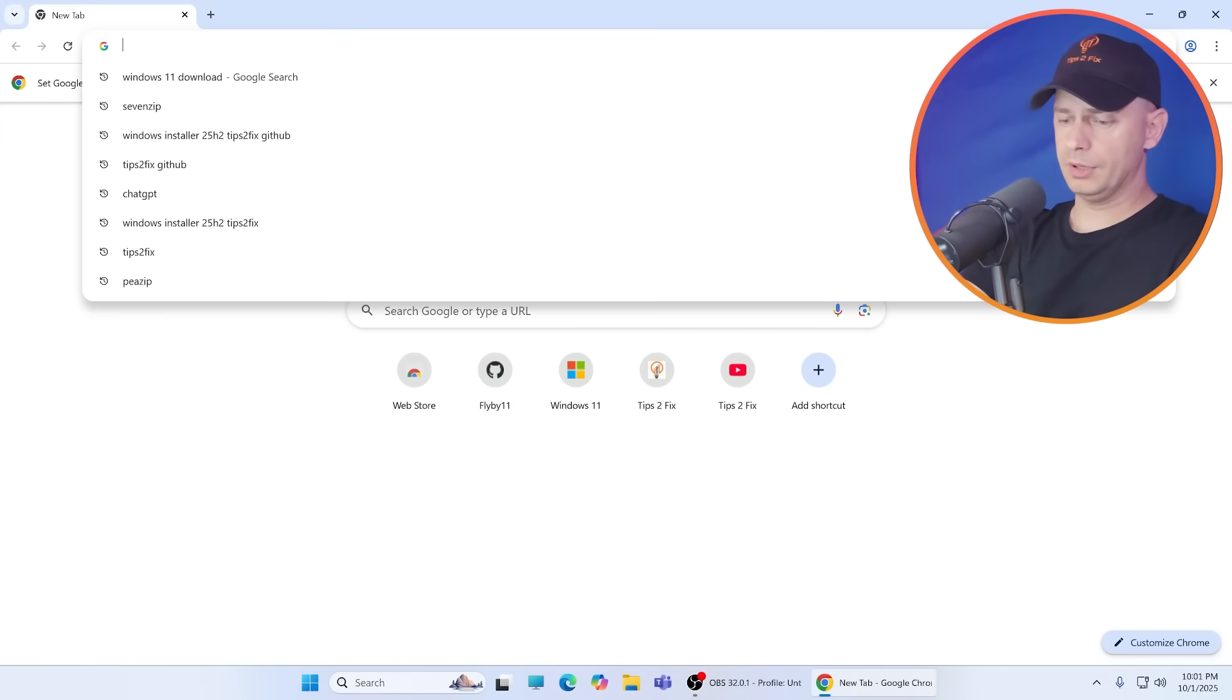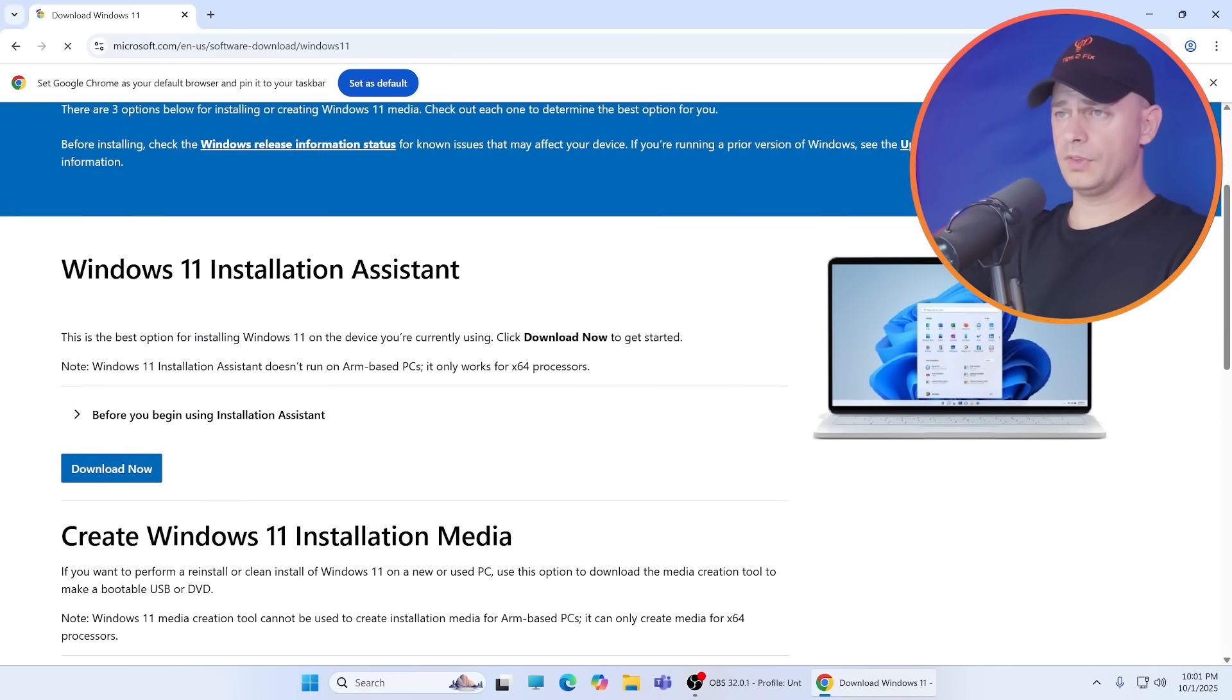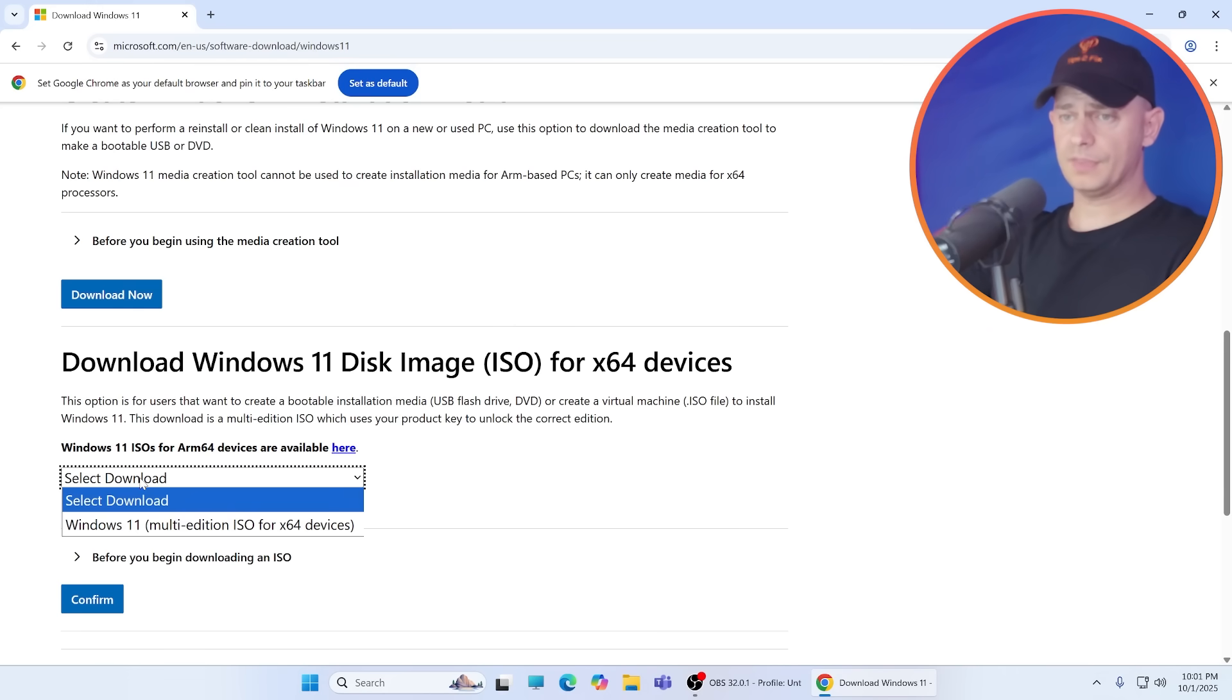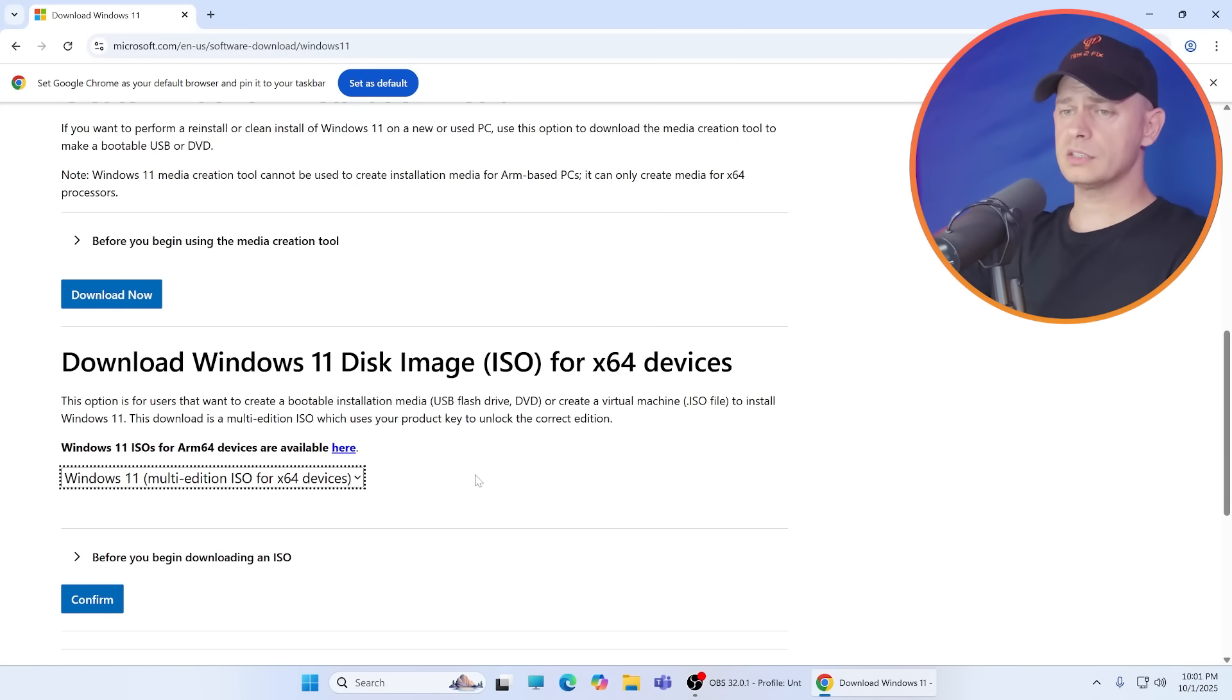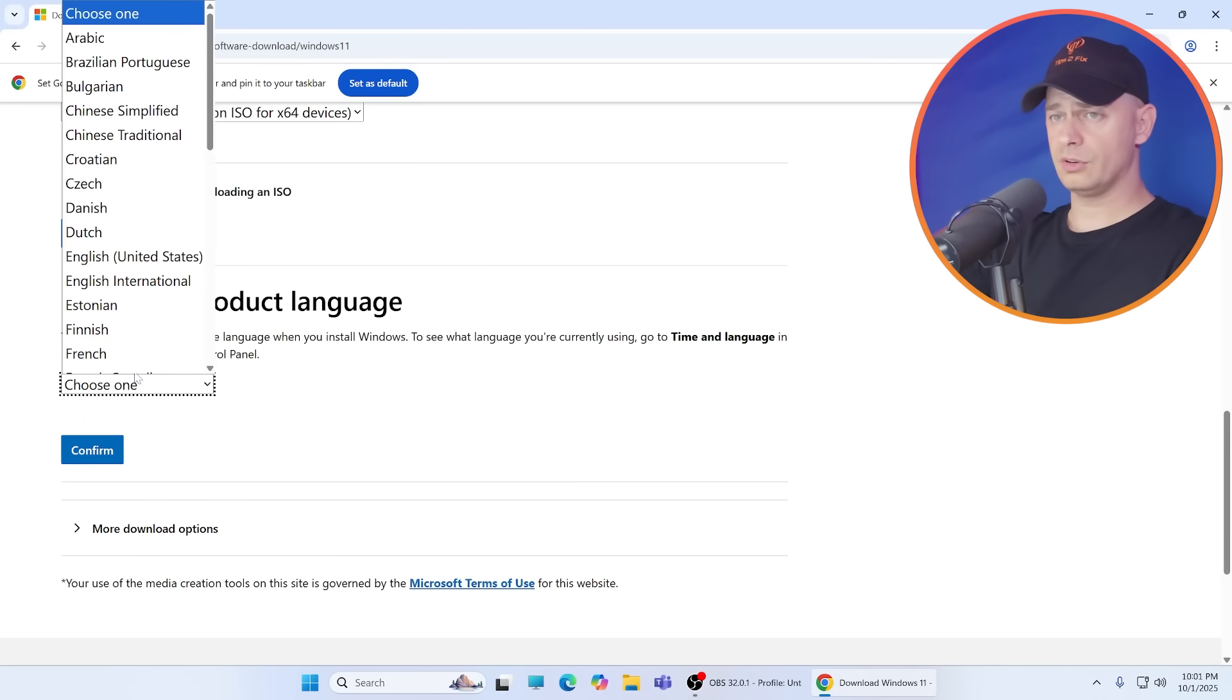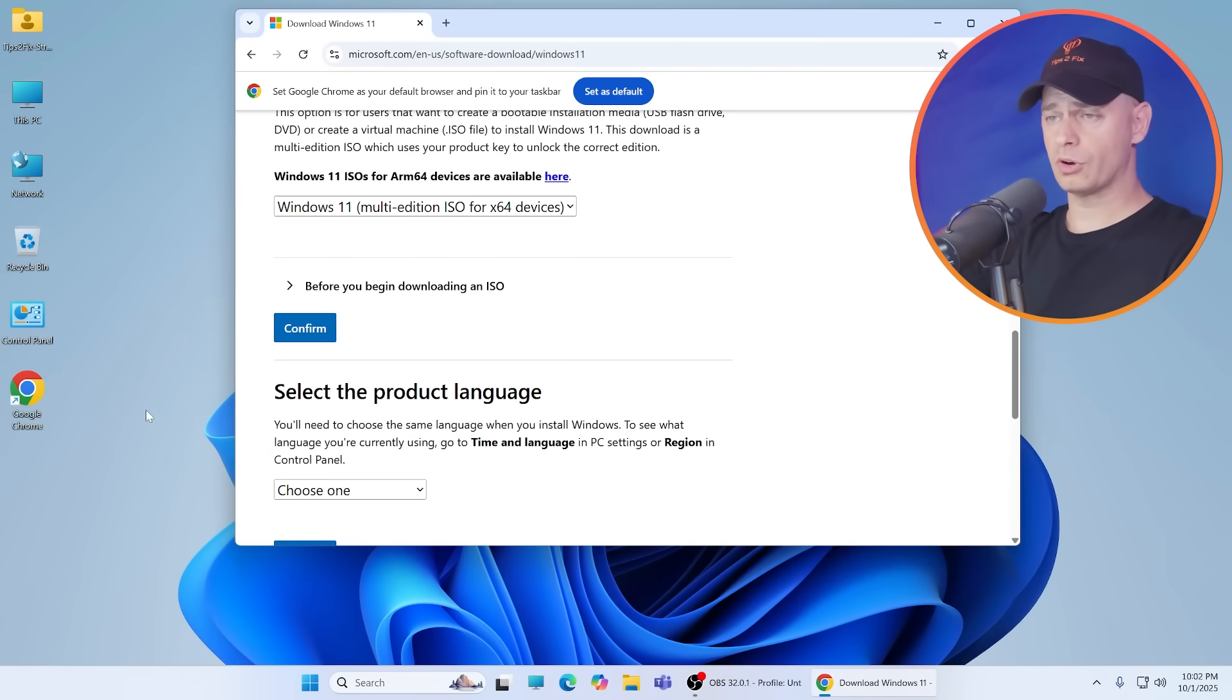Let's download Windows 11, the latest version. Here it is, you see here version 25H2. Go ahead and download it. Select Windows 11 multi-edition ISO for 64-bit devices. But before you download, you have to choose your language. The language will be the same with your existing Windows 11 language that you have on your computer.